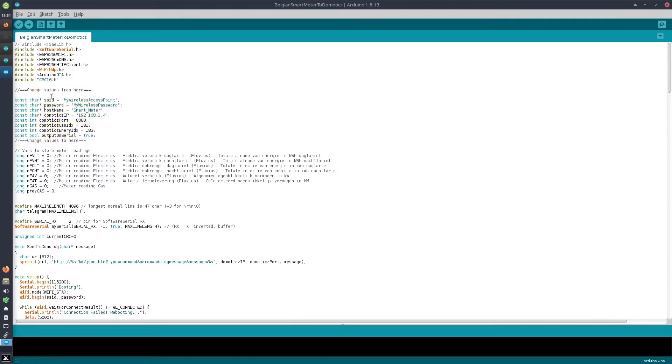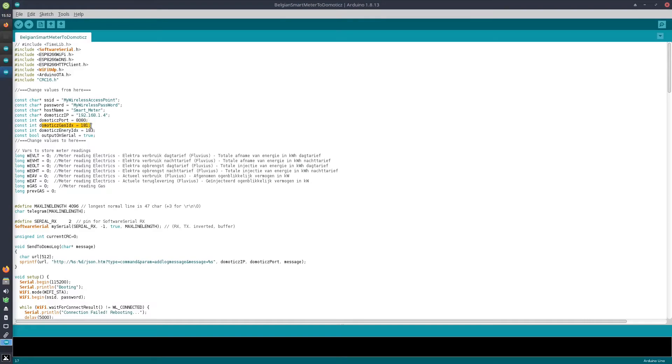Normally the only values you need to change are here: you need to enter your own network credentials, your Domoticz configuration—so the IP address and the port—indicate the IDXs of the gas and the electricity device, and that's basically it.